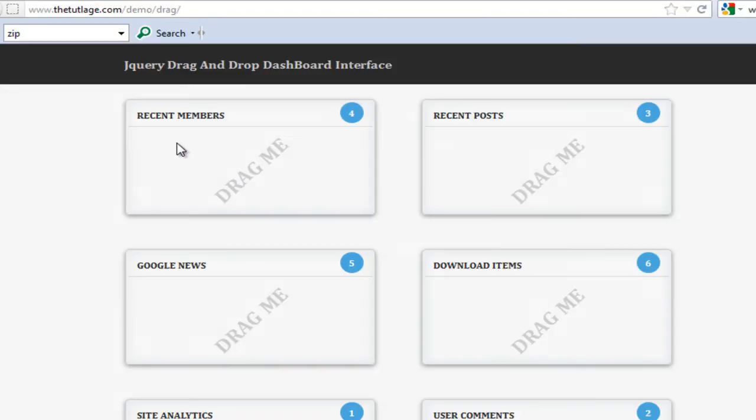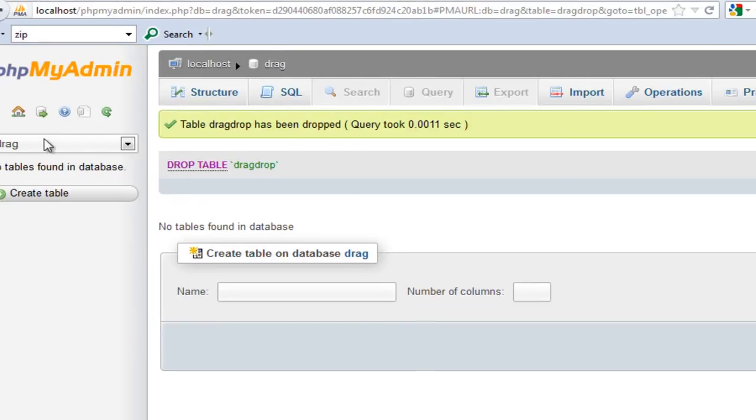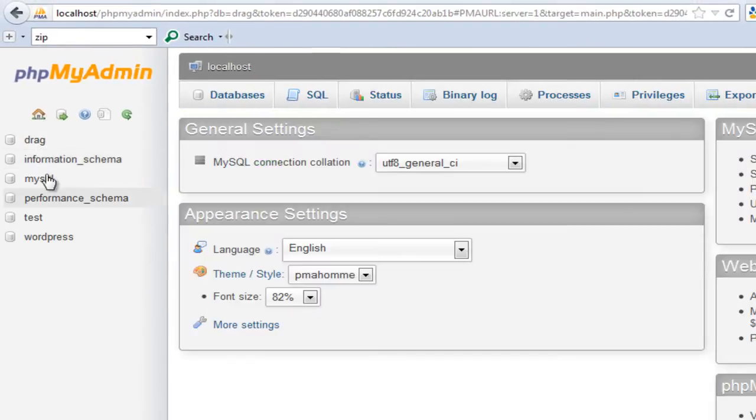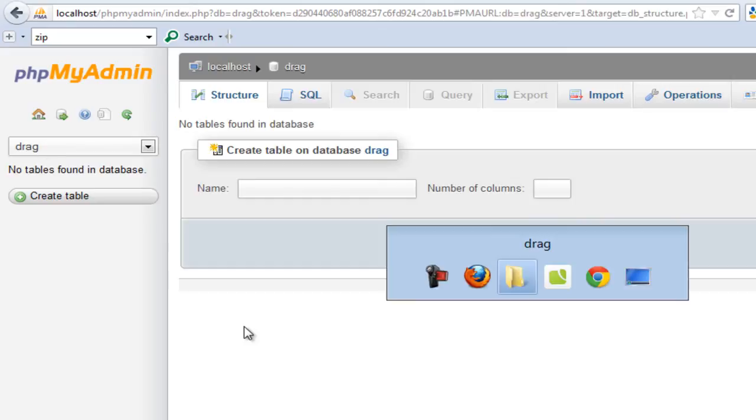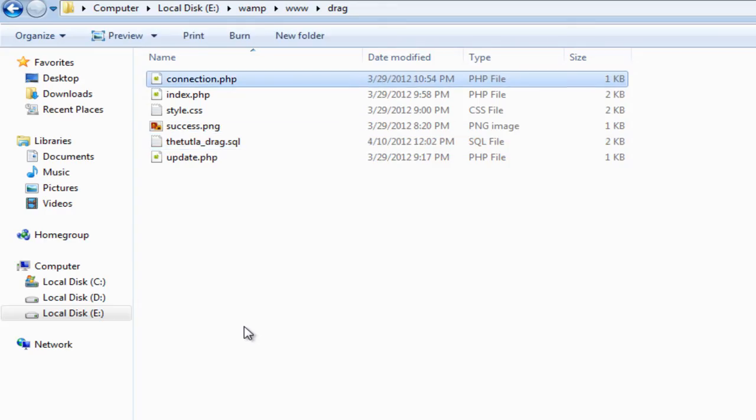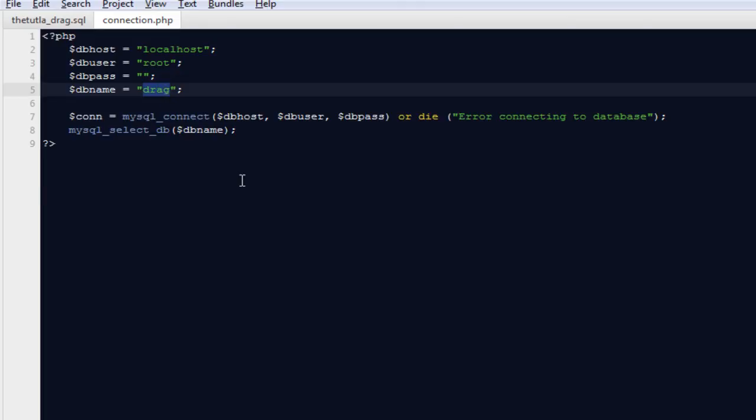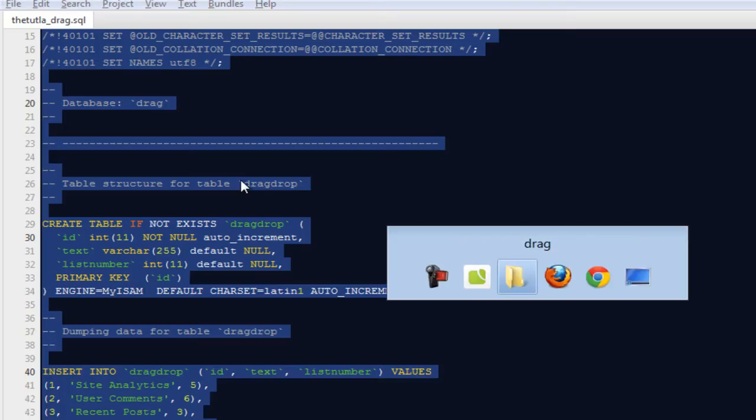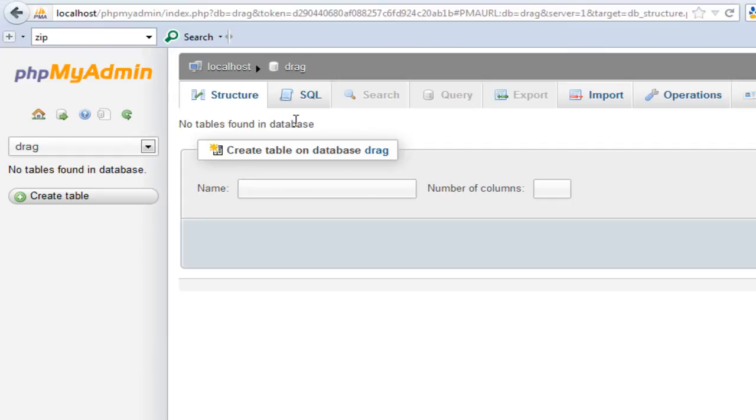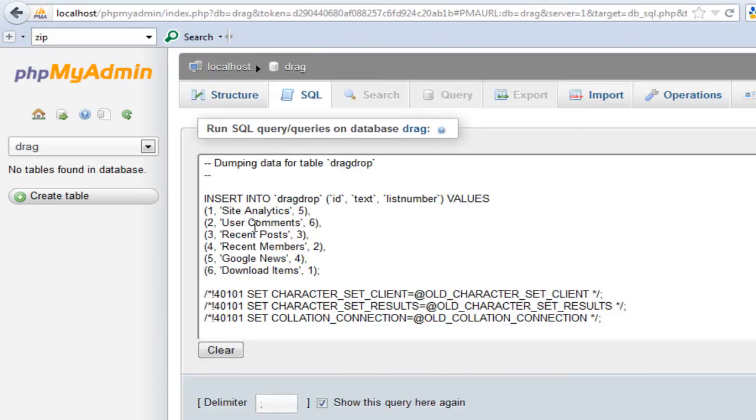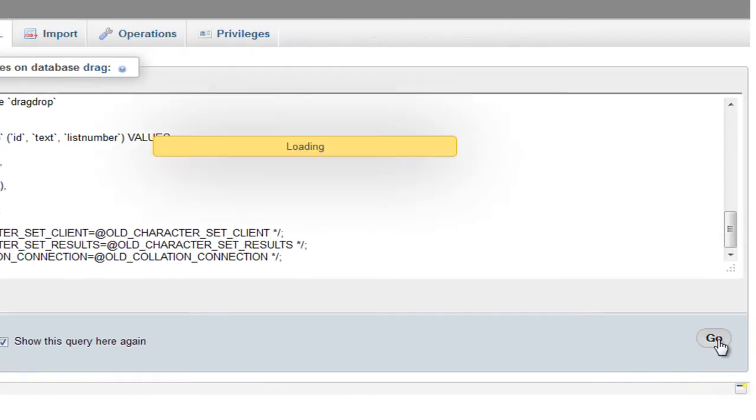Go to your phpMyAdmin, create a new database that I actually created with the name 'drag'. You can create it with some other name as well, then you need to change that particular database name in the connection.php file. Then you can open this particular SQL tab, paste everything here and hit go.